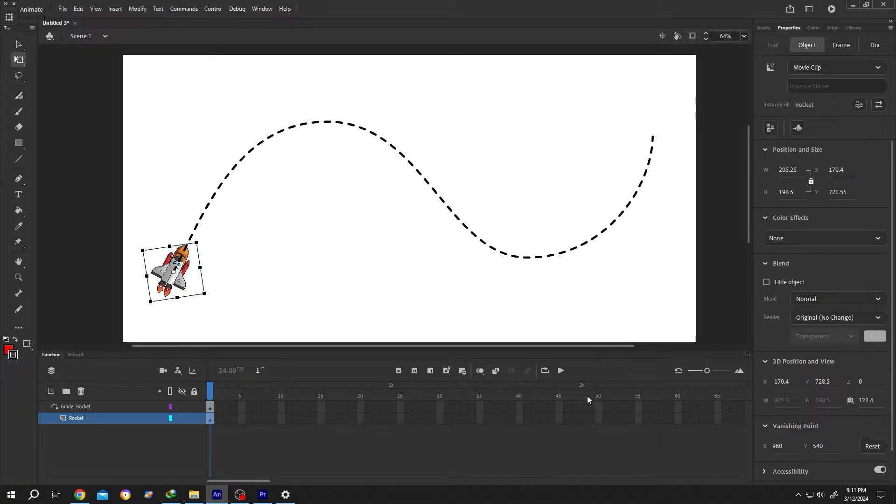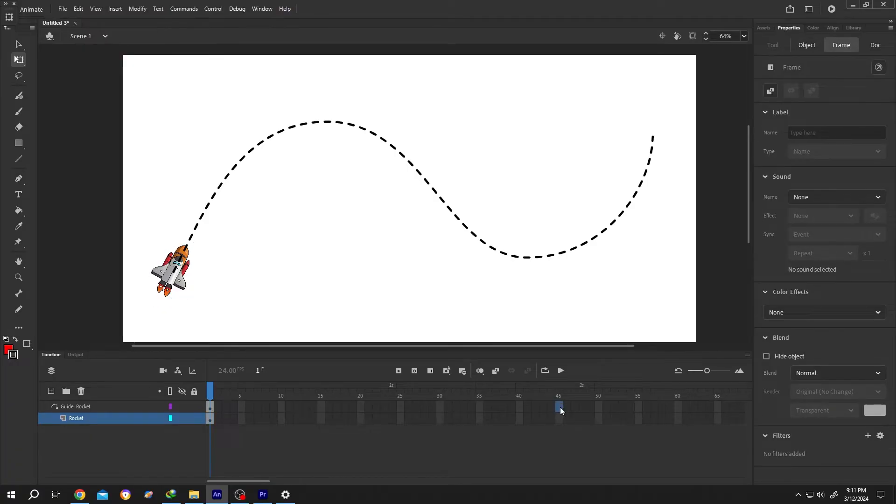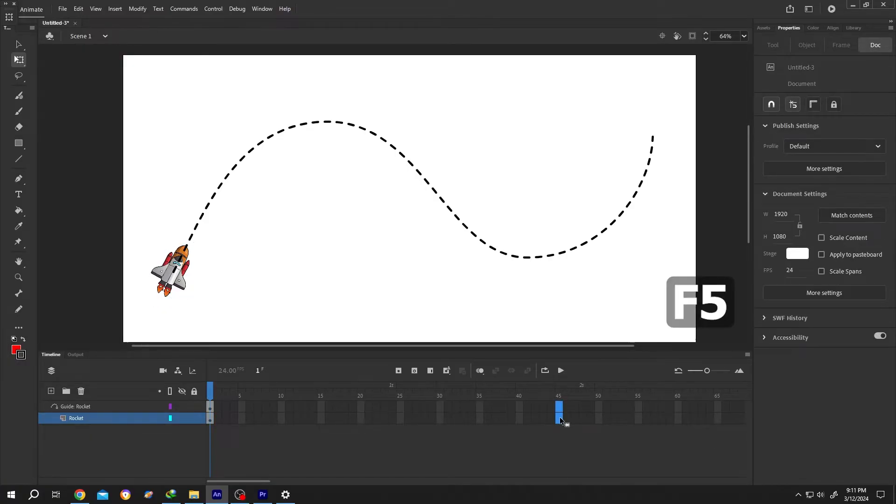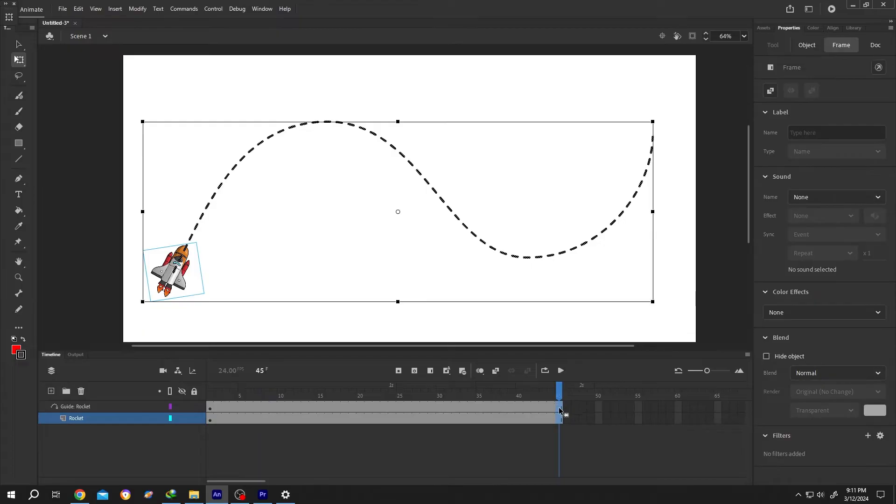Now the animation duration. Suppose for 2 seconds. So 45th frame. Press on F5 to insert frame. Select the last frame of the rocket layer.